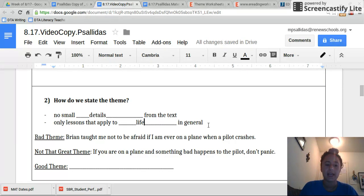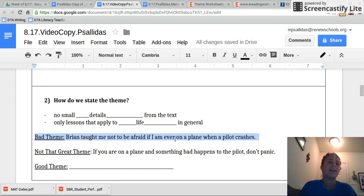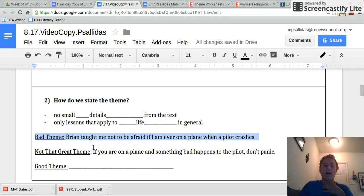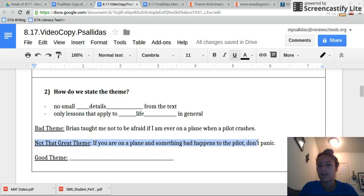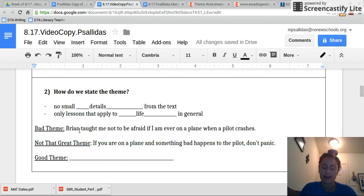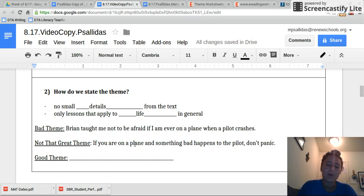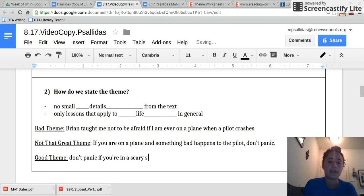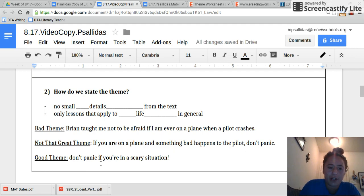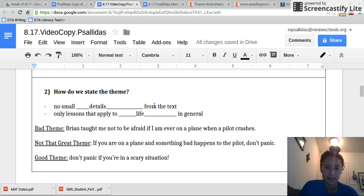if I asked you to think of some themes from Hatchet, it would be wrong — it would be a really bad theme — if you said a theme of Hatchet is that Brian taught me not to be afraid if I'm ever on a plane when a pilot crashes. That's really specific. Your theme should be as general as possible. A little bit better, but not that great, would be: if you're on a plane and something bad happens to the pilot, don't panic. It should never be about characters in the story. When we're talking about theme, we've got to think even bigger picture. A really good theme would be: don't panic if you're in a scary situation. Do you see how this is a much stronger theme? You always want your themes to sound really big picture and general, not something with small details from the text.